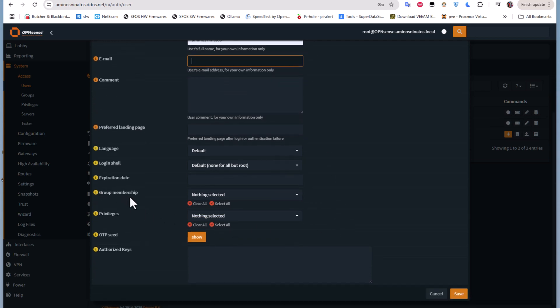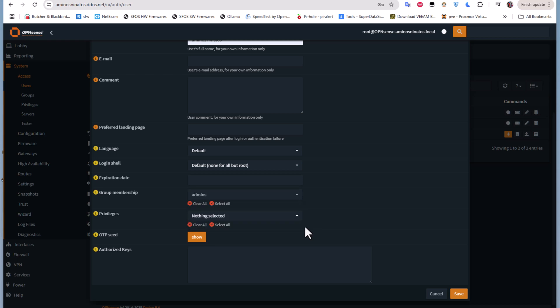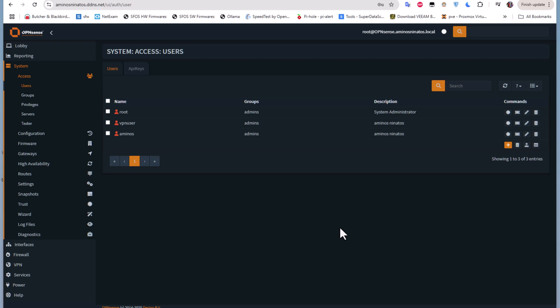For group membership, I'll make this user an admin. These are the basic settings for this user. Let's save it. As I mentioned, two-factor authentication can be used for existing users or for newly created users, so let's now set up two-factor authentication for this user.